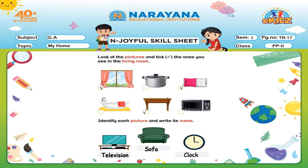Next one — these are the cushions, right? And we see them in the living room? Yes. So we will take it. Next one is the bathtub. Do we see it in the living room? No, we do not see this. The next one is the center table. Do we see the table in the living room? Yes, we see it in the living room. So we will take it.